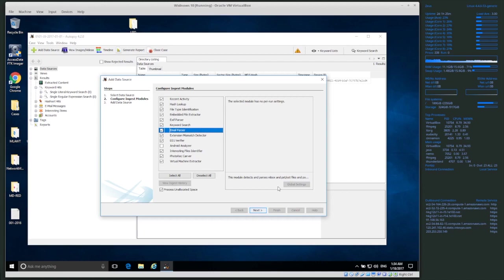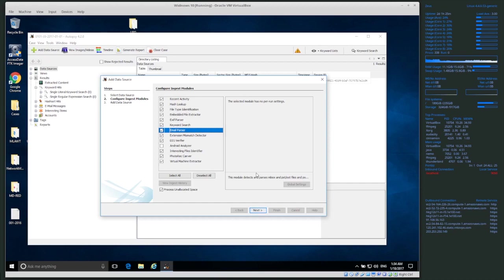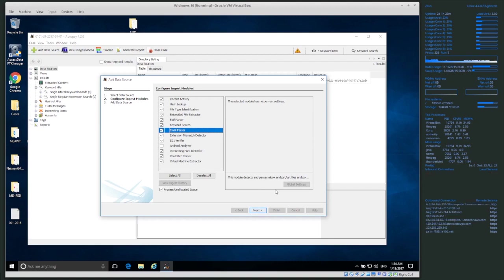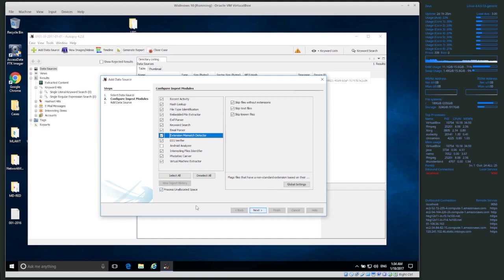Email Parser does exactly what it sounds like. Email stored locally is often saved inside container files like PST or OST (used by Outlook). These are like ZIP files containing all your emails. The email parser opens those containers, extracts everything, and analyzes the emails directly.